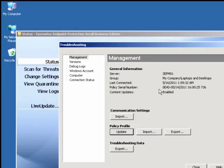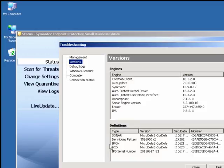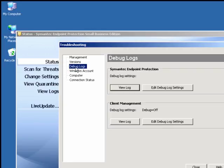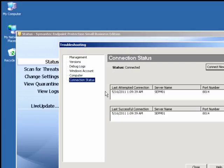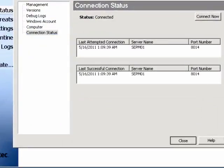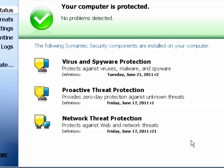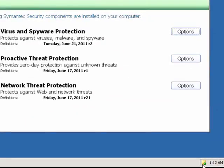This should match with the group serial number on the SEP manager. We could check the versions of our product and definitions. We can also change the settings of our debug logs, check the connection status, when was the last attempted connection, and what port number the client is using to connect to the SEP manager. We could force a connect now. If the client policy number is not the same as that on the SEP manager, we could force an update.